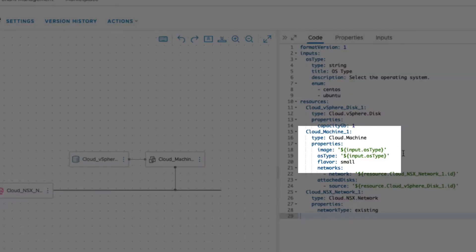Looking at the image property for our Cloud Machine, we can immediately see that we have an expression to use the OS type input chosen by the user. Additionally, we're setting the OS type for the custom property, which will be used for the machine name at deployment time.